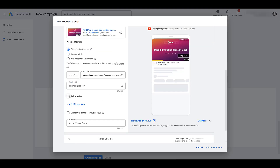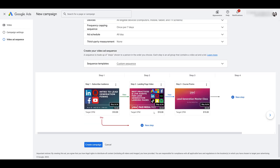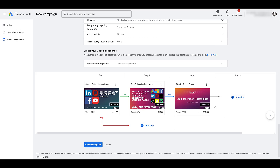If I'm promoting action, I would definitely add the call to action extension and all that stuff. Then we'll add it to the sequence. Here you can see I can continue to add new steps for skipping. Now before you create the campaign, one thing to understand about the step transitions.